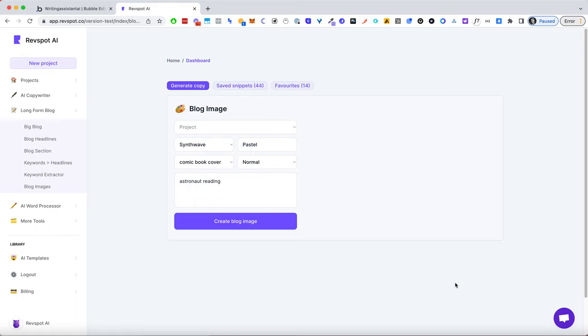I wanted to show that I've also added blog image generation in RevSpot, so anytime you have a blog, first of all, a blog image is automatically generated for you.